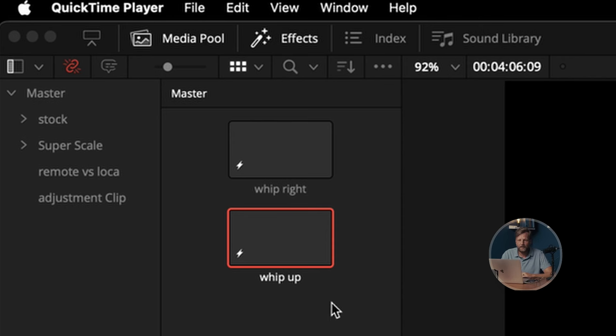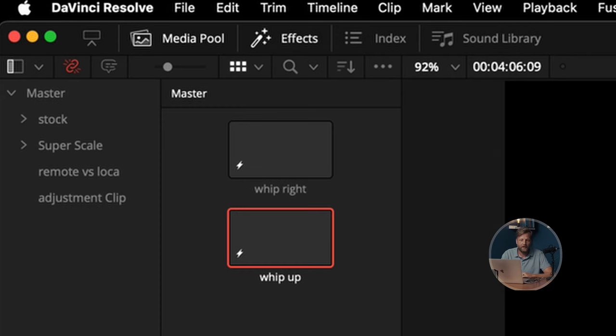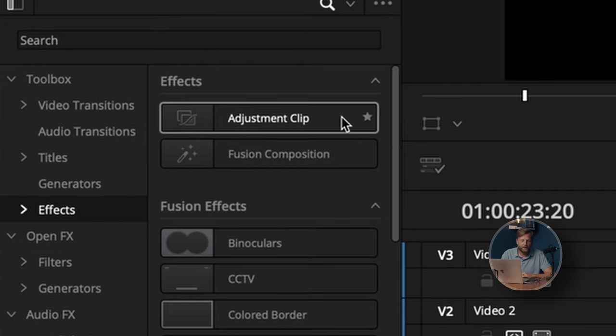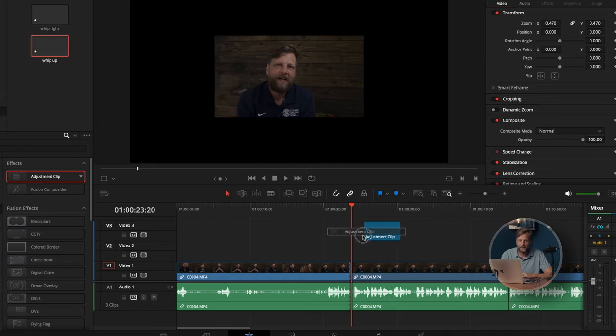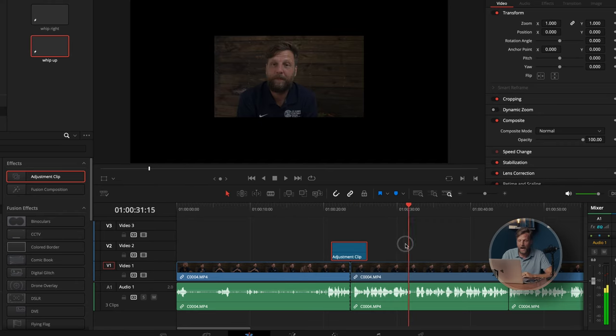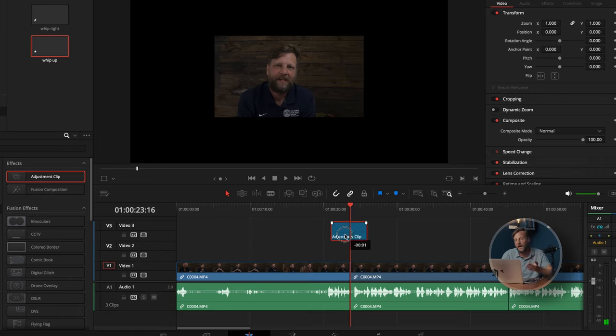How do we find it in DaVinci Resolve? We go into Effects, click on Effects, and you'll see the Adjustment Clip right there. We can just drag it straight onto our timeline. As you notice, nothing is happening because this is an empty track — it is basically a powerhouse to your creativity. Whatever you want, you can do with this adjustment clip.